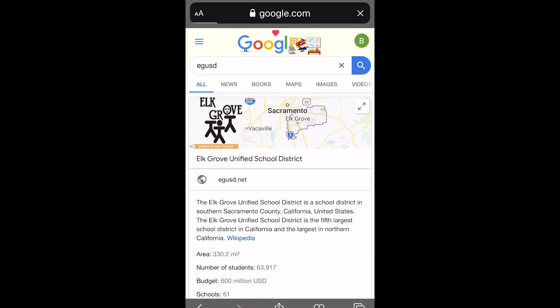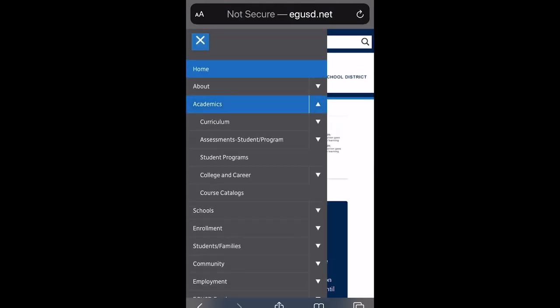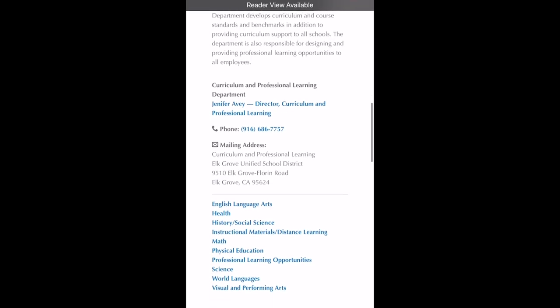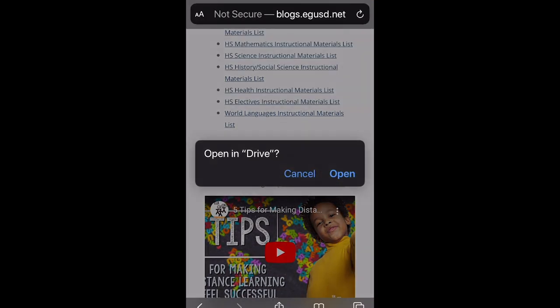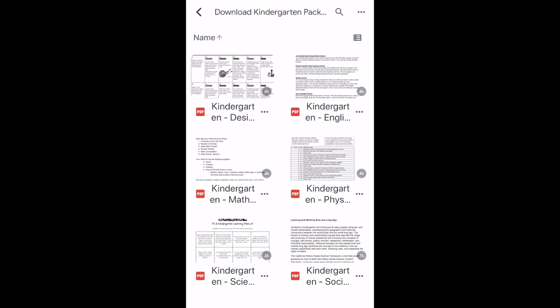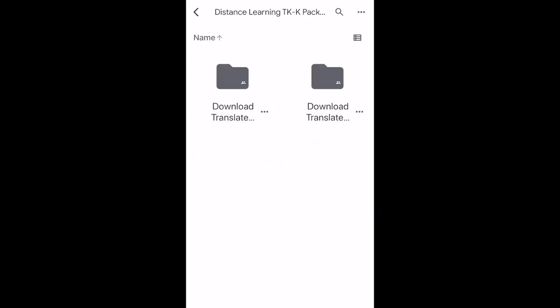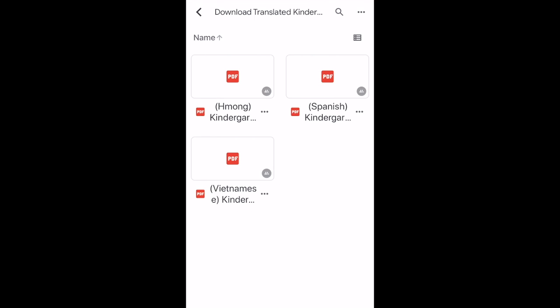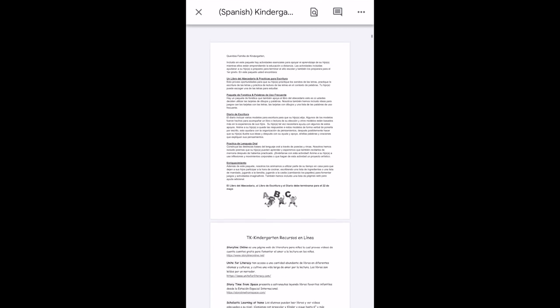Before finishing the video, I want to show you how to access all the learning materials online. In your browser, type in EGUSD to get to the home page. Go to the top left box, scroll down to Academics, then Curriculum, then click Instructional Materials Distance Learning. Scroll to the bottom, find distance learning materials for kindergarten, open it in your drive, and download the kindergarten version. Translated directions are also available in Spanish, Hmong, and Vietnamese.